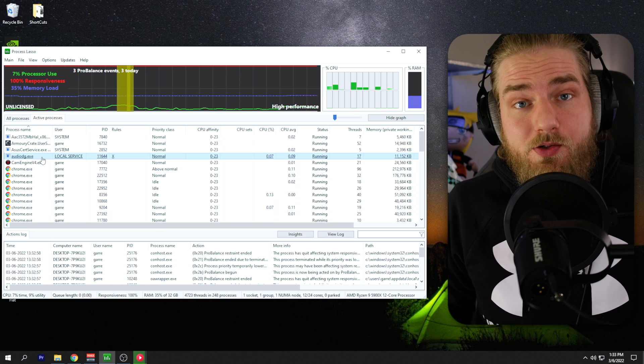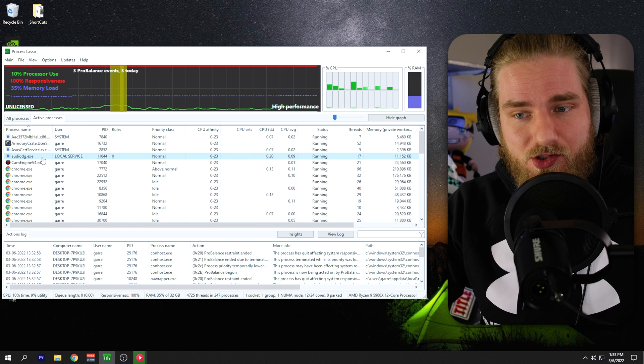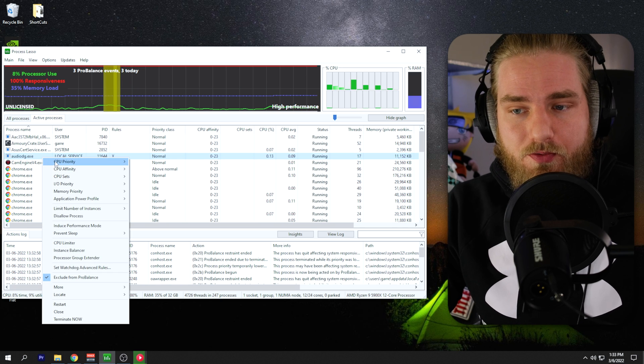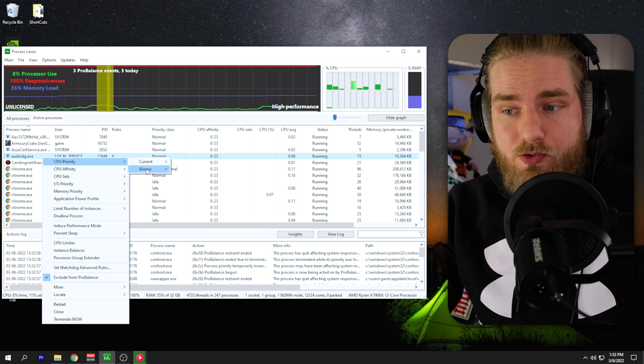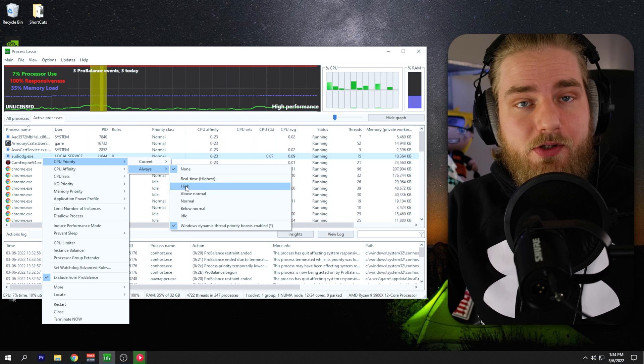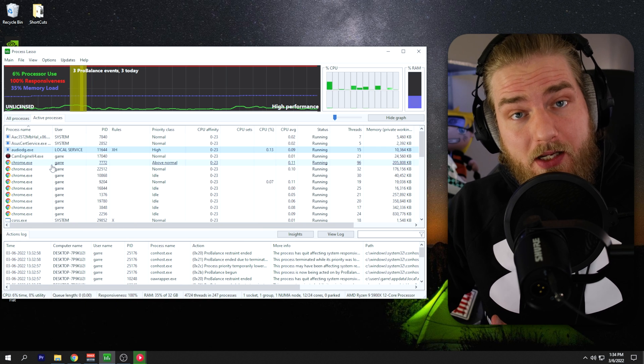The first thing we're going to do is set the process priority. So we'll right-click on this source. We'll go over to CPU priority, go to always, and set this to high.